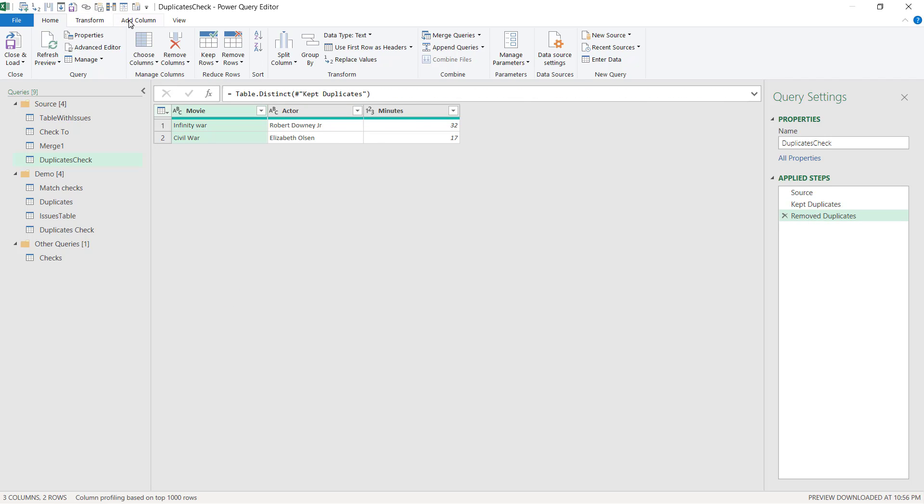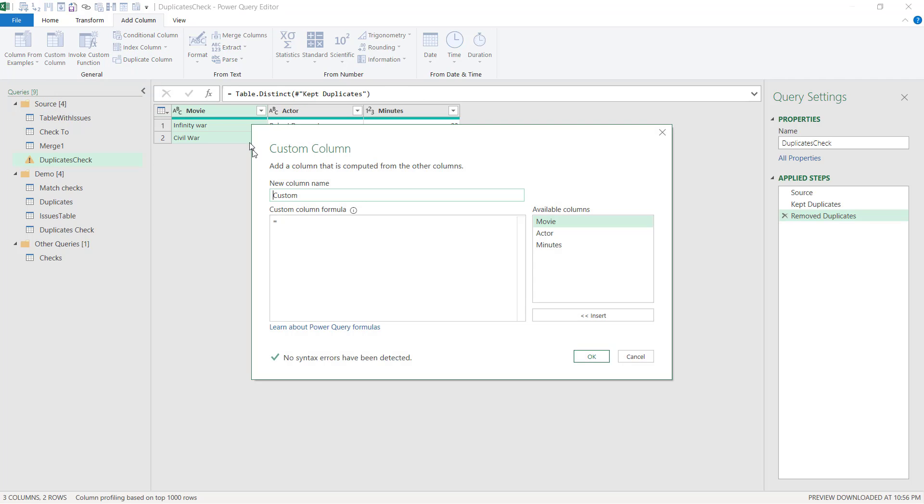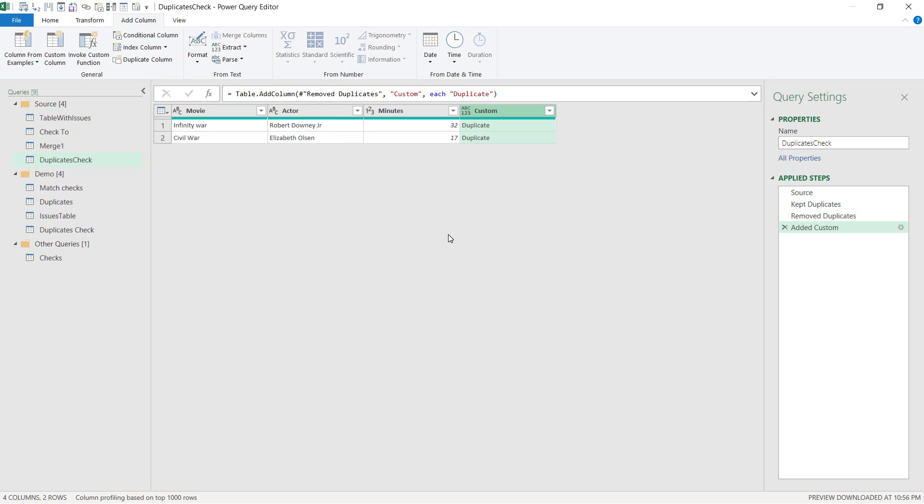Next, I'm going to add a column. And since these are all duplicates, I'm just going to add a custom column. I'm going to say this is duplicates. Keep that as custom. It's important that it's the same name.